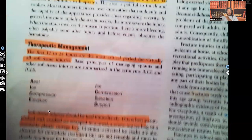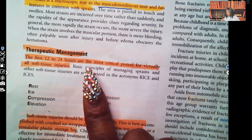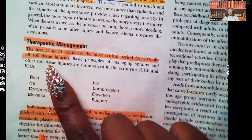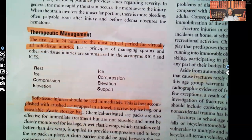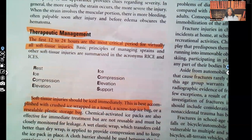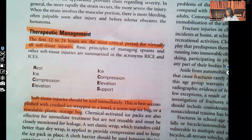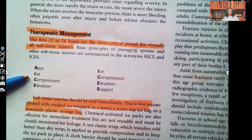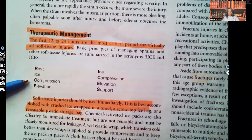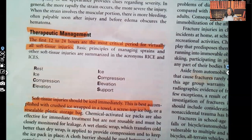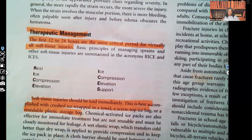Therapeutic management is important. The first 12 to 24 hours are the most critical period for virtually all soft tissue injuries. We expect to see either the RICE or ICES method. RICE stands for Rest, Ice, Compression, Elevation. ICES stands for Ice, Compression, Elevation, Support. You want to rest the area because it's injured and needs a chance to heal. Ice causes vasoconstriction and decreases edema and swelling. Compression supports the area, and elevation also helps decrease edema and swelling.